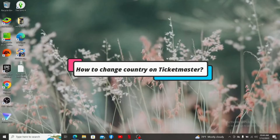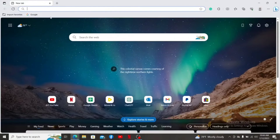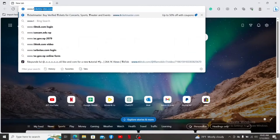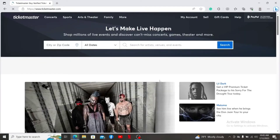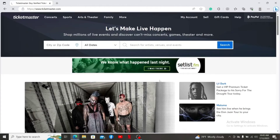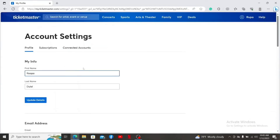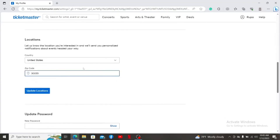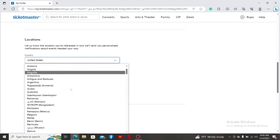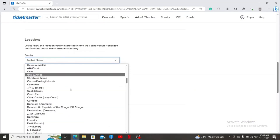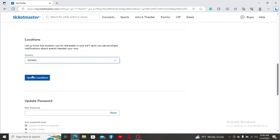How to change your country on Ticketmaster. Launch a preferred web browser and enter www.ticketmaster.com, then press Enter. Make sure to be signed in to your account. From the main homepage, click on the My Account button at the top right. In the options, click on Settings. On the next page, scroll down until you see the Locations tab. Click on the drop-down under Country and select your preferred country. Then click on Update Locations. You've successfully changed your country or location on your Ticketmaster account.